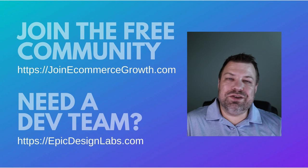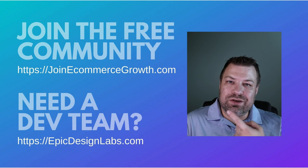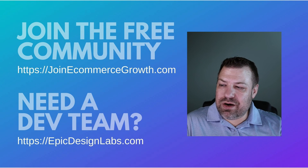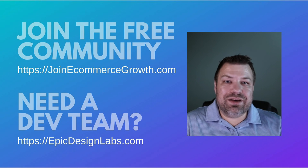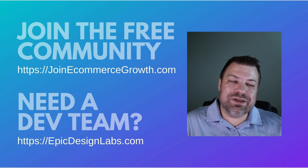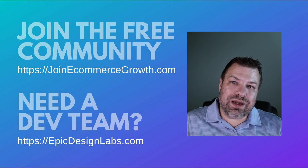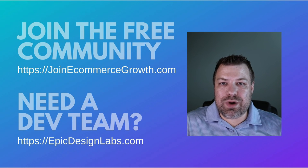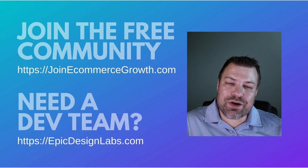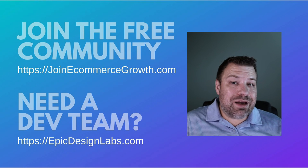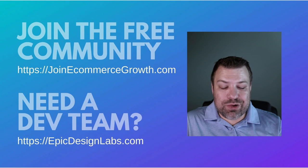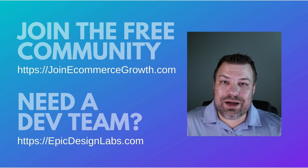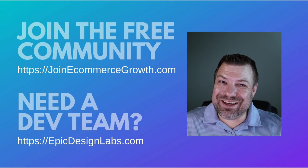I invite you guys to join our free community, which you can find at joinecommercegrowth.com. If you guys need a developer, reach out to me at epicdesignlabs.com. We'll see if we're a good fit. Keep in mind I post videos every single week here, so if you guys are stuck with something, leave me a comment and that might be what I talk about next week. I appreciate it you guys, and I look forward to seeing you on the next video. Thanks.